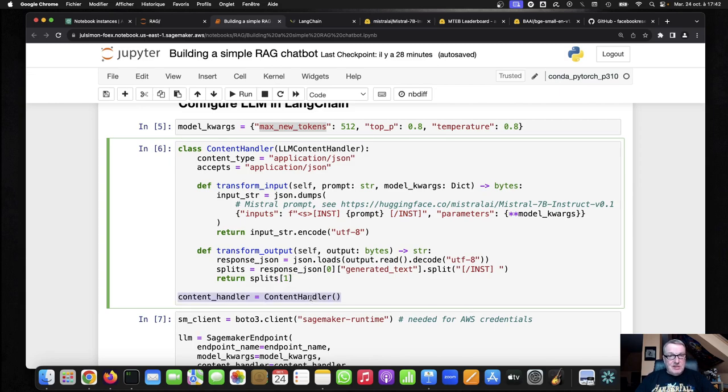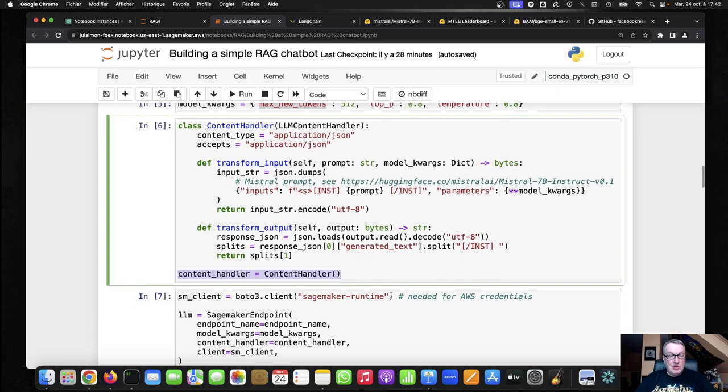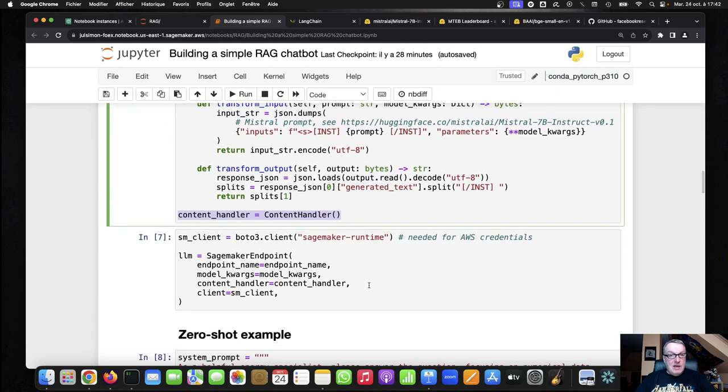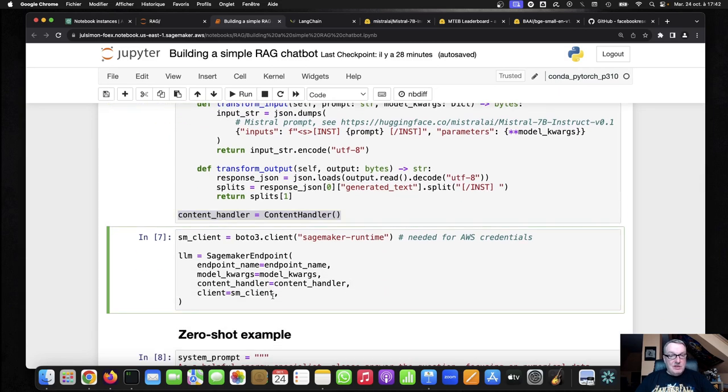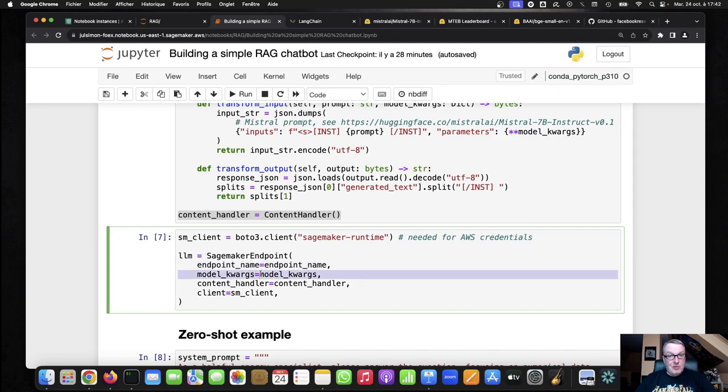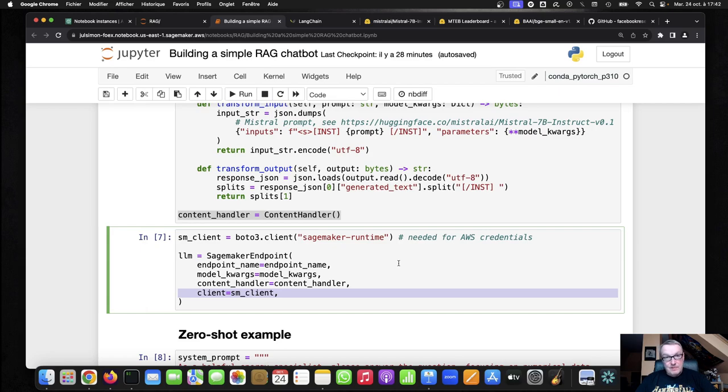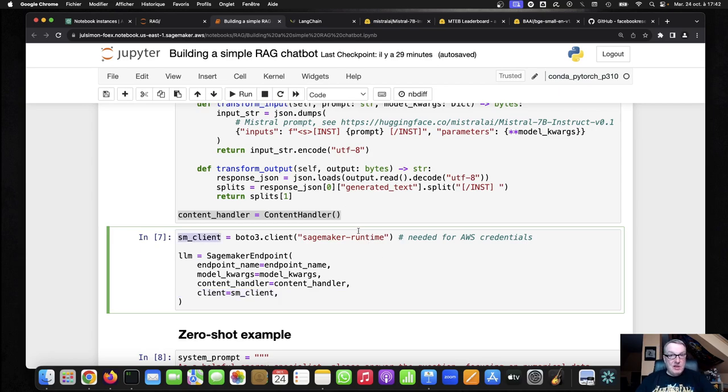All right. So now we have our pre-processing and post-processing functions. And we can simply define our SageMaker endpoint as a Langchain LLM. So endpoint name, model parameters, content handler, which was just created. And we need a SageMaker client because this will bring the AWS credentials. If you omit that, you're going to get some permission errors. So we just need to know that we're allowed to invoke that endpoint. And that's how you do it.